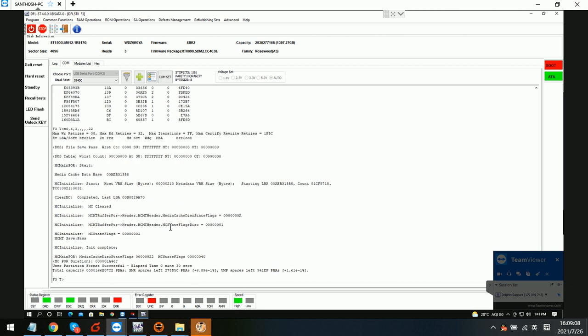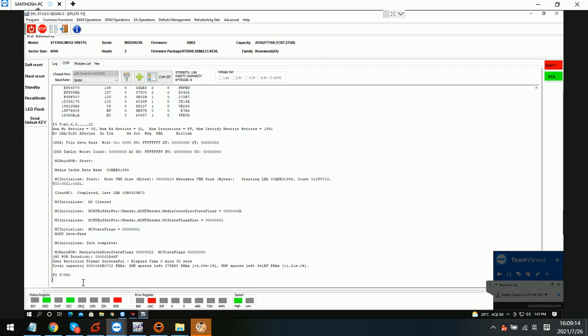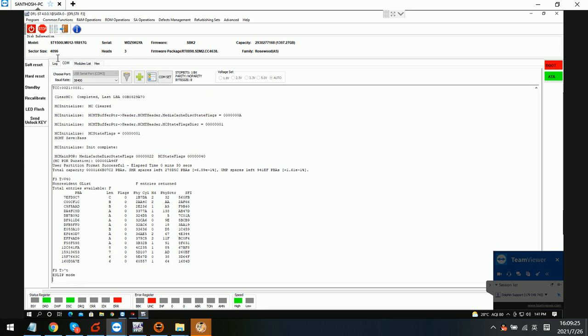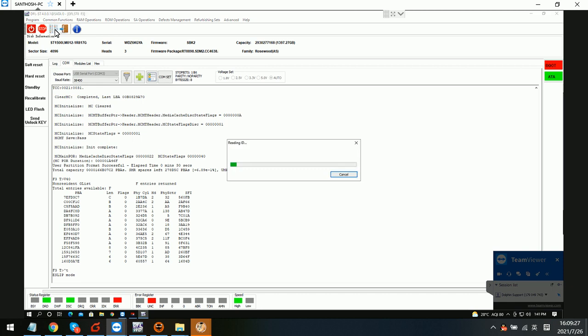After the translator regeneration completes, we need to check the NGLIST entries again. We can see that the entries amount has changed. Now we try to check the data error and confirm.